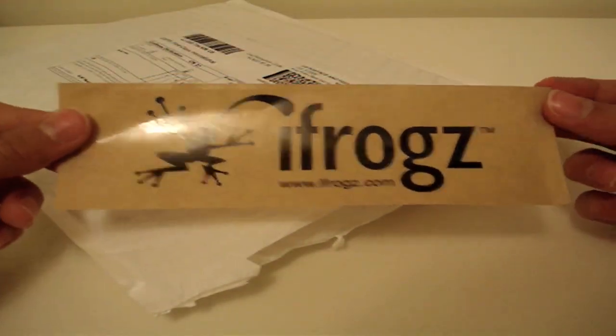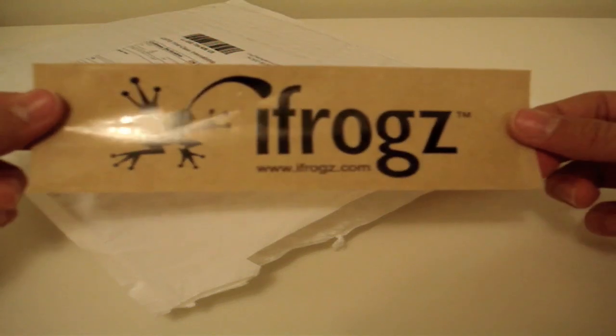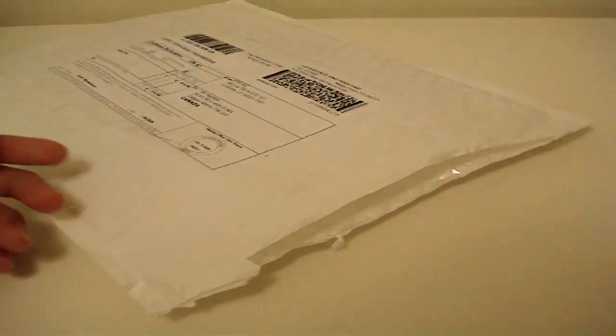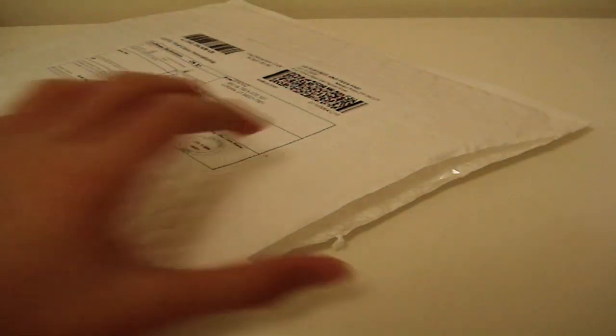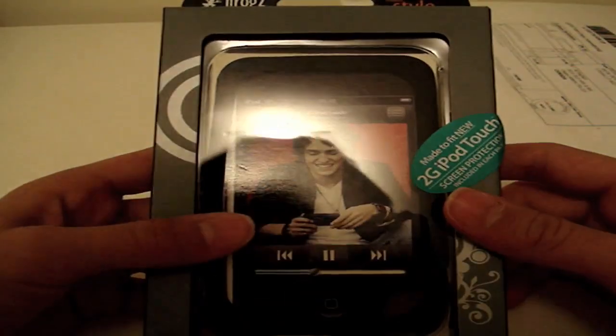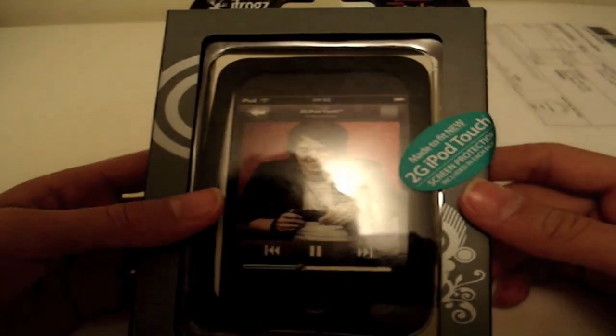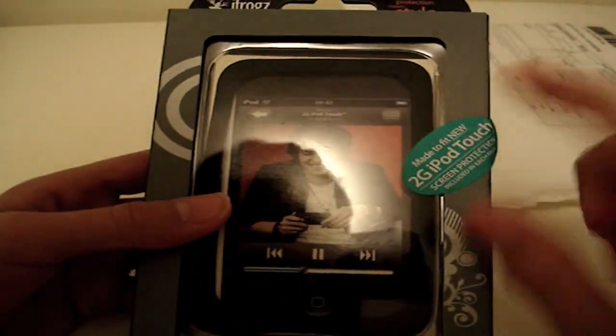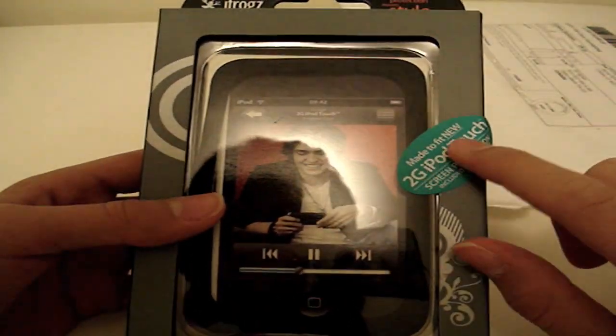I might be using this, it's really cool. And here we go, we have the iFrog Wraps case made to fit new iPod Touch 2G and screen protector included. Very nice, really nice.